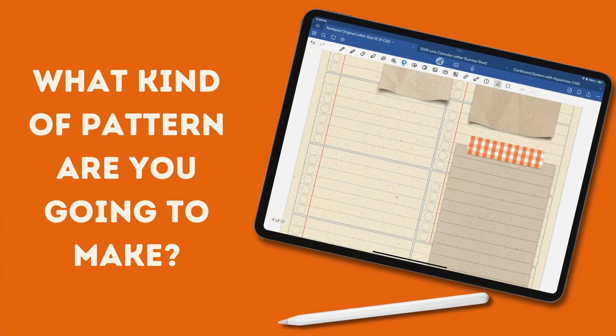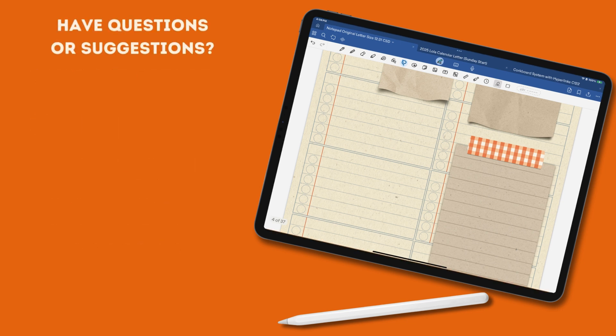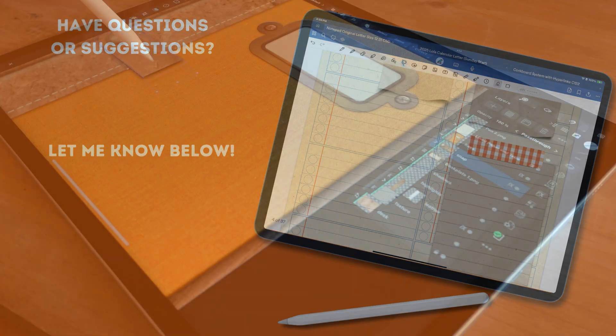So what kind of patterns do you see yourself creating for your GoodNotes planner? Let me know in the comments below. And if you have any questions or a suggestion for a tutorial that you'd like to see here on the channel, let me know that as well.